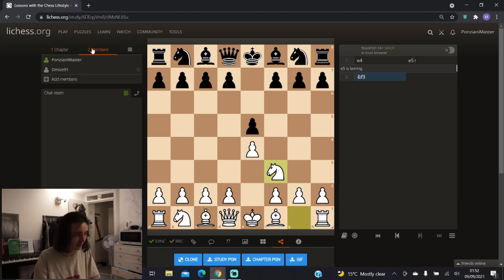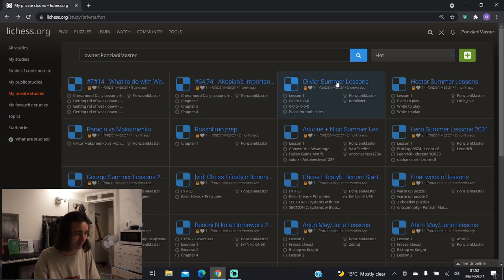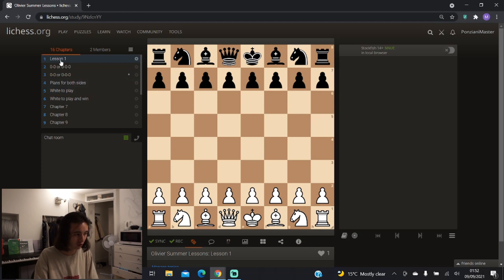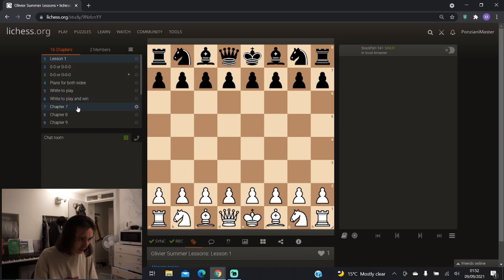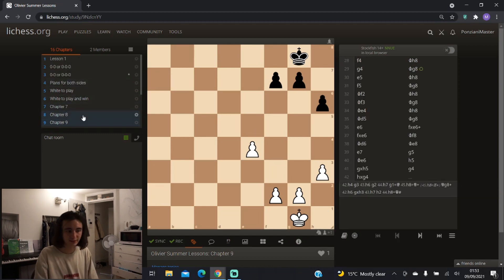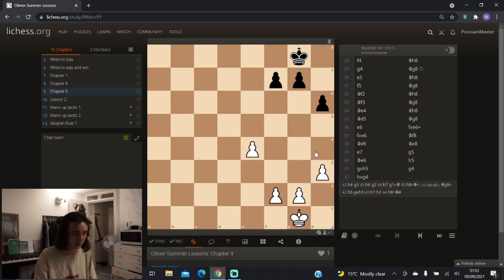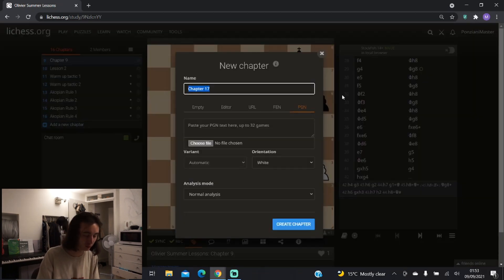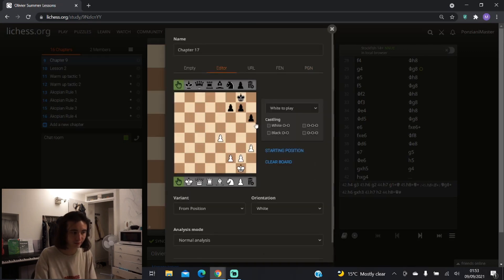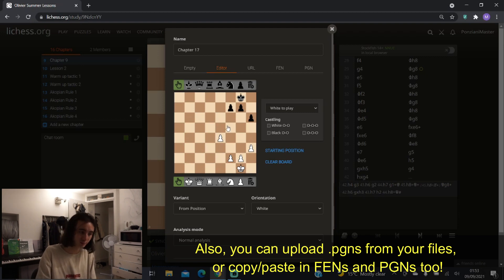I can show you some examples of lessons I've given. Let's click on Olivier Summer Lessons — you can see I have Lesson One here with the contents of the lesson. Partway through a lesson, if a topic comes up that you haven't prepared, you can add a new chapter and go to Editor — it will show you the current position on screen and you can quickly make edits. This is a really fast way to add an extra position that might be useful for explaining something during the lesson.